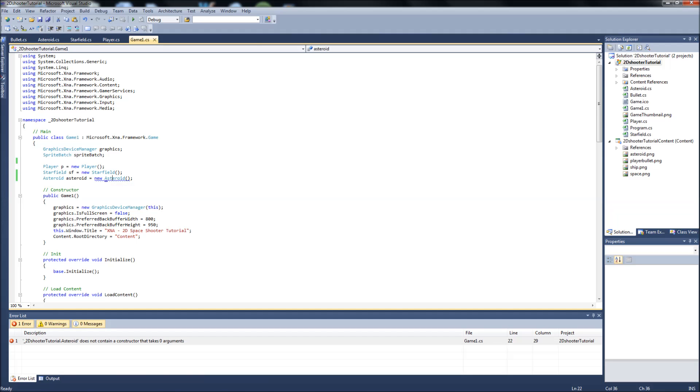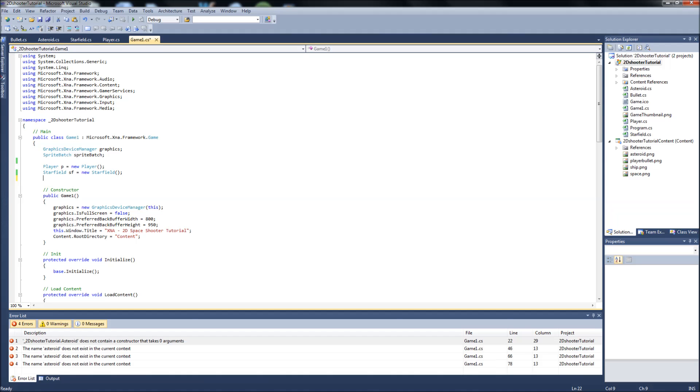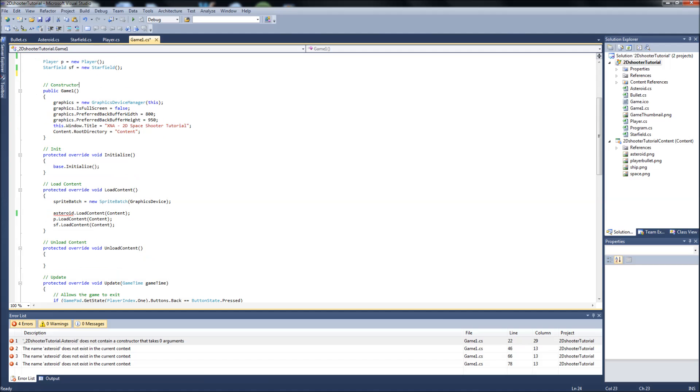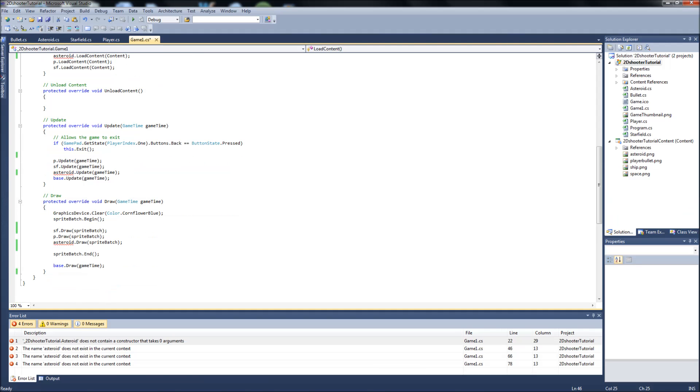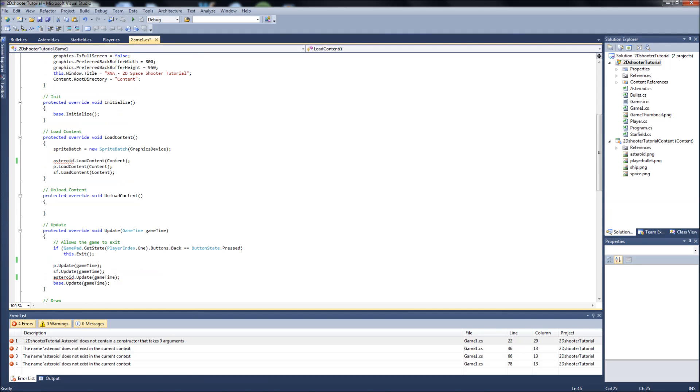First of all, we can delete this line here because we're not going to be just instantiating Asteroid right away when the game starts. We're going to do it through method and adding it to our list. So you can delete that. Once you delete that, it's going to say there isn't any Asteroid object in the game anymore. So how are we going to load its content, update it, and draw it? What we're going to do is delete all those lines too.